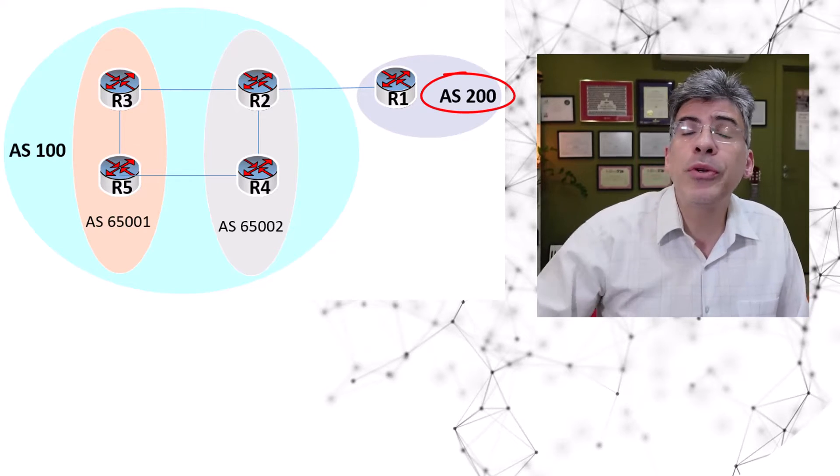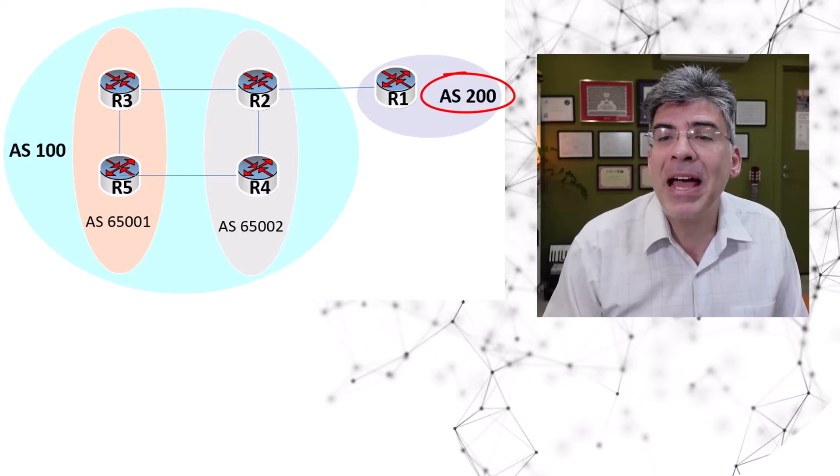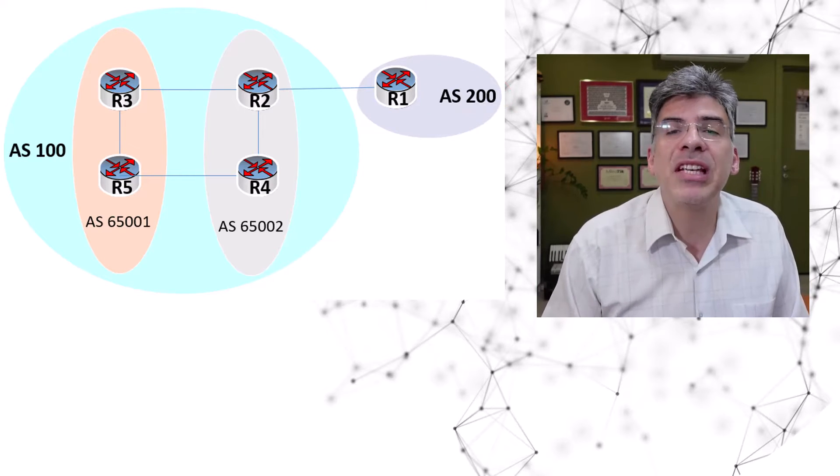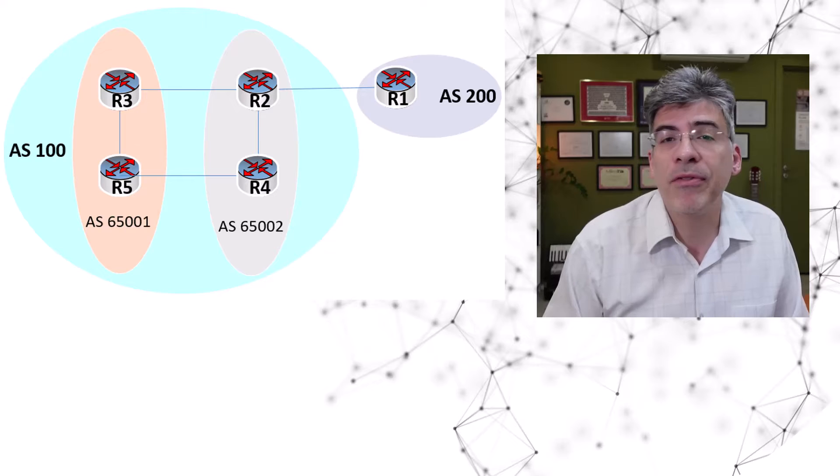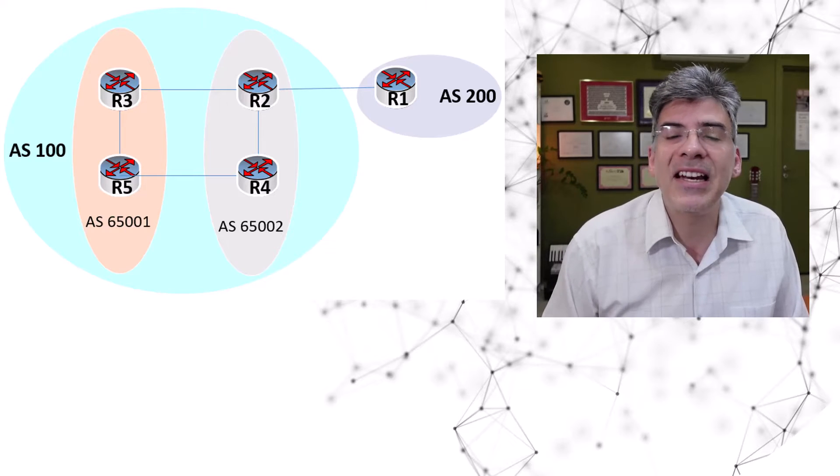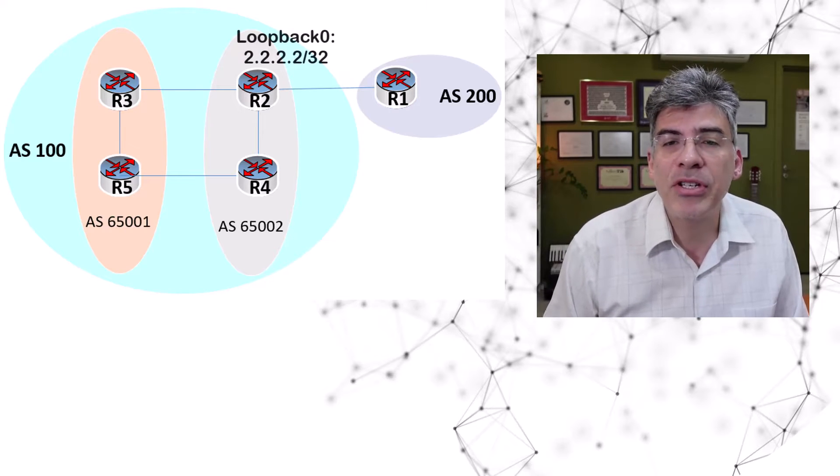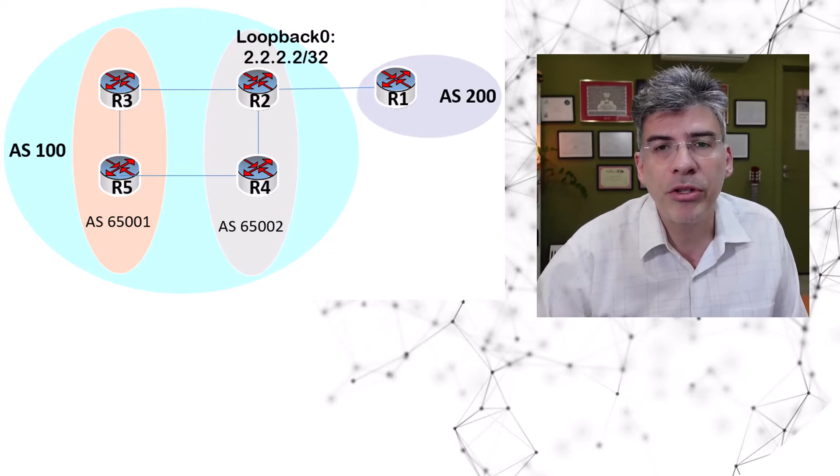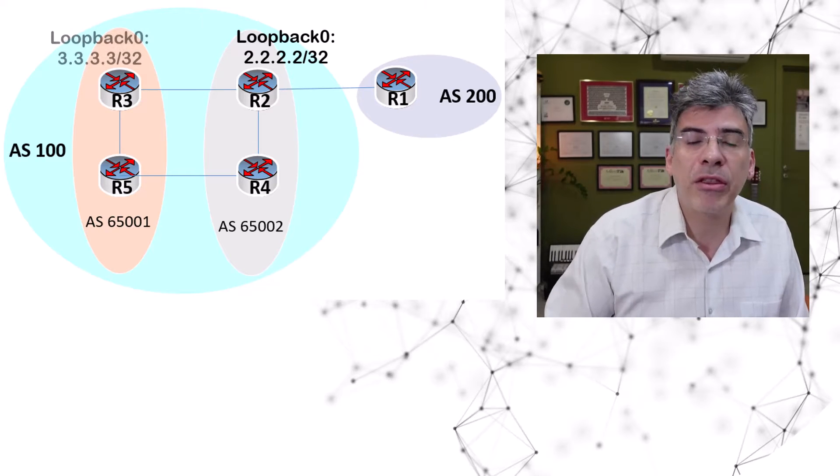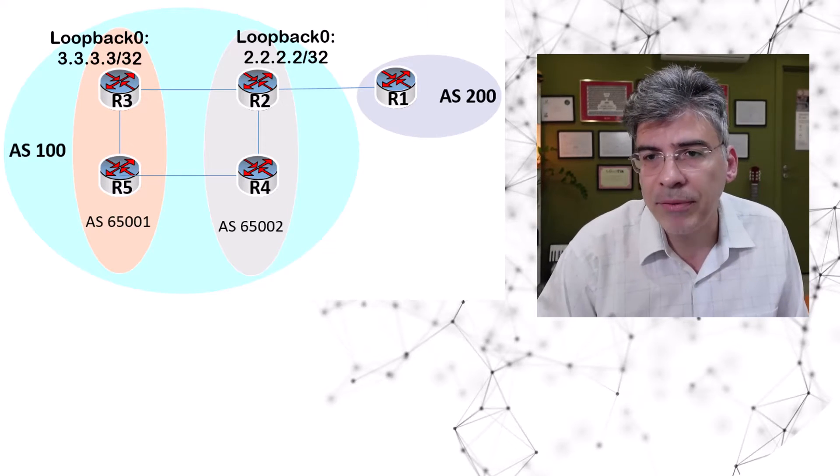Now, all of these routers have been configured with a loopback zero interface with IP addresses equivalent to their router number. For example, R2 has an IP address on its loopback of 2.2.2.2, R3 has 3.3.3.3, and so on.